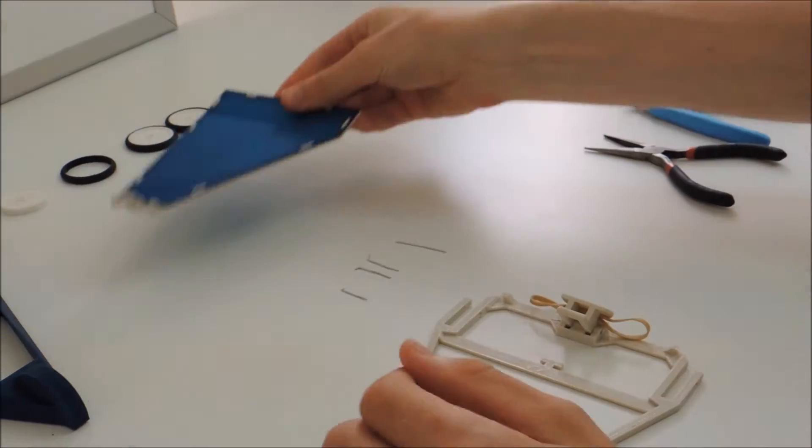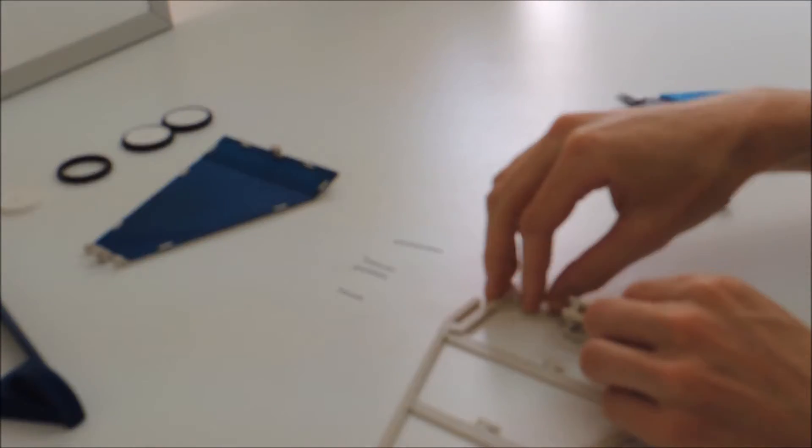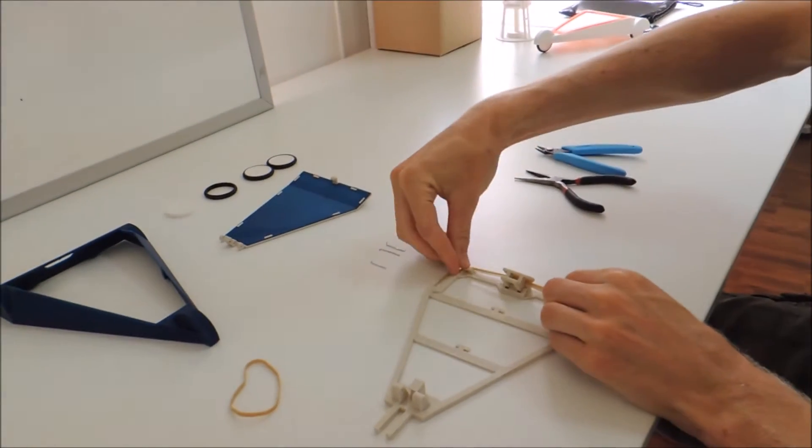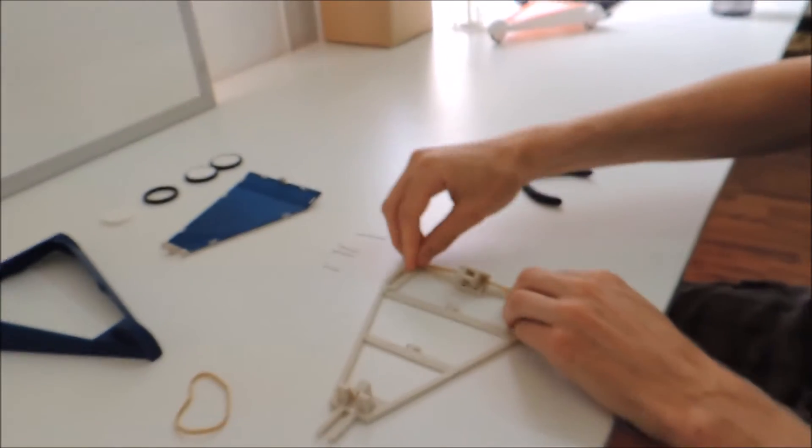Also, don't forget to attach these pieces, which I forgot.